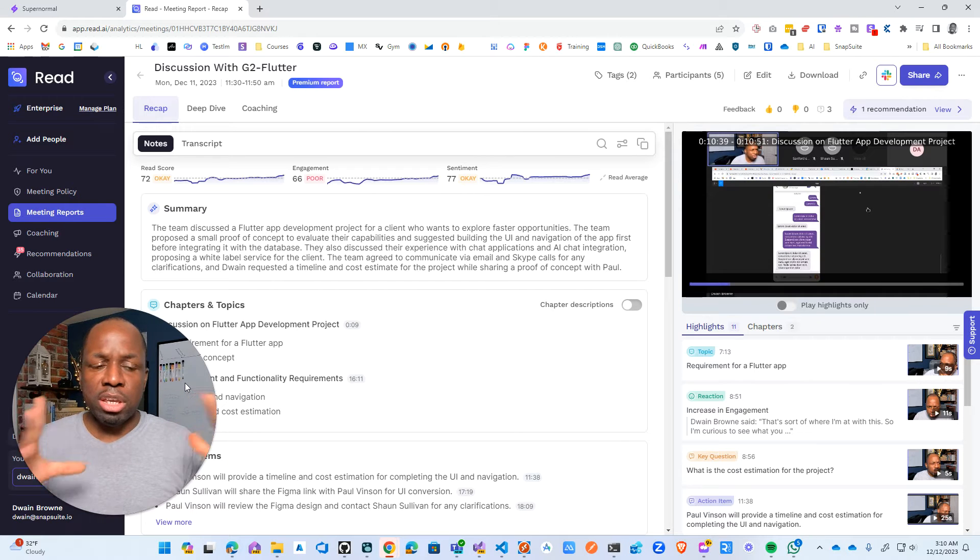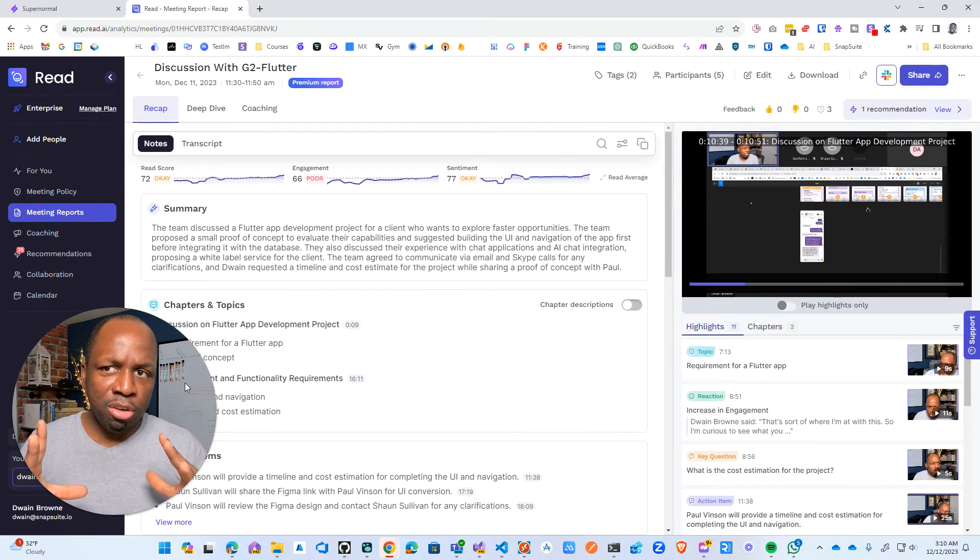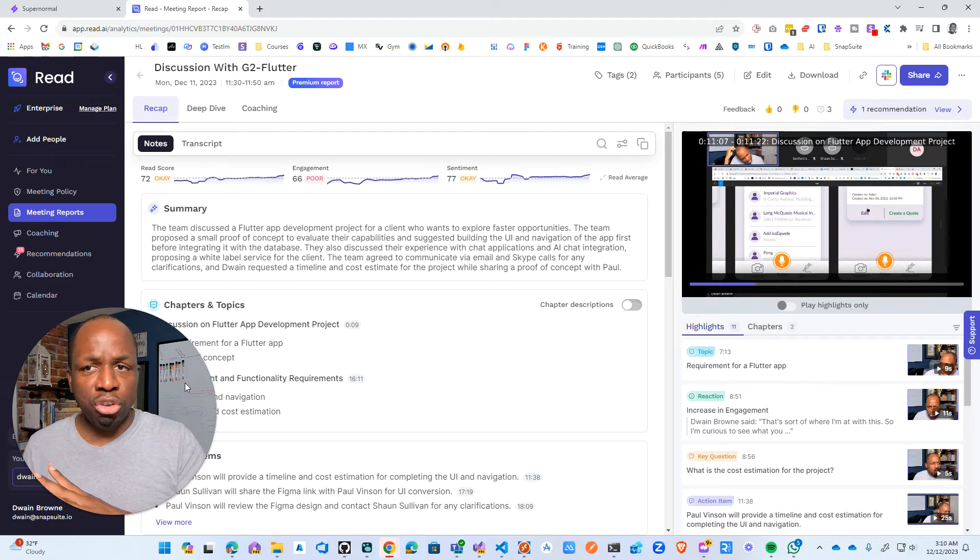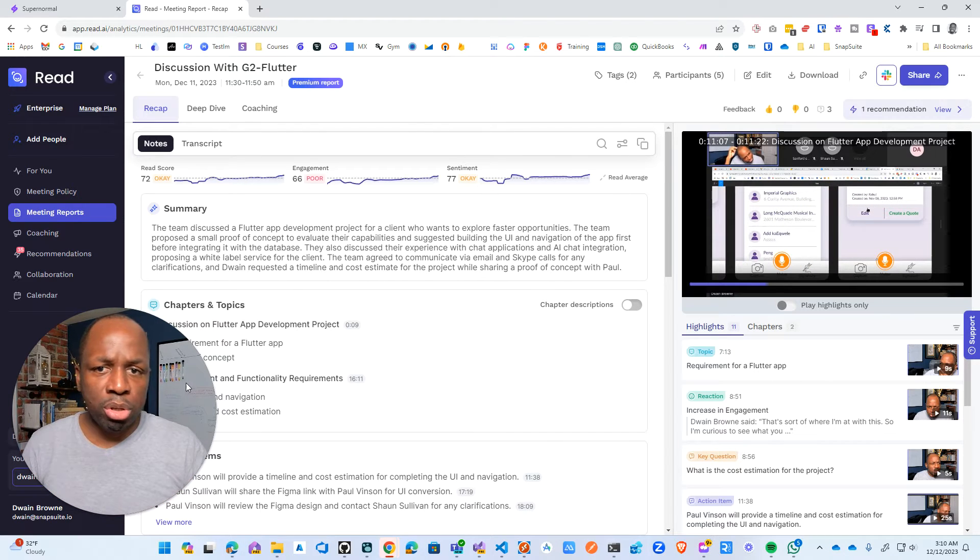So the feature comparison won't be as fair because I'm experimenting with a free version of the Supernormal tool.